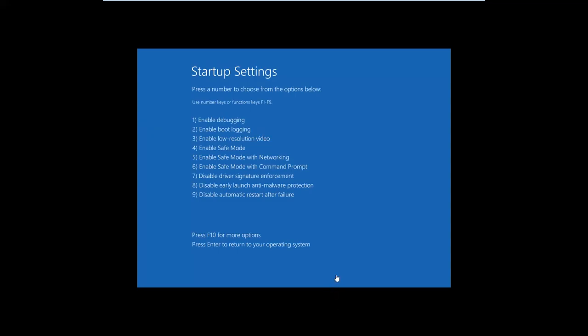After the restart, Windows 10 displays several startup settings, and to get into safe mode you have three different options. To enable the normal standard safe mode, press the 4 key or the F4 key on your keyboard. To get into safe mode with networking, press 5 or F5. To get into safe mode with command prompt, press either 6 or F6. We chose to get into standard safe mode, so we pressed 4 on our keyboard.